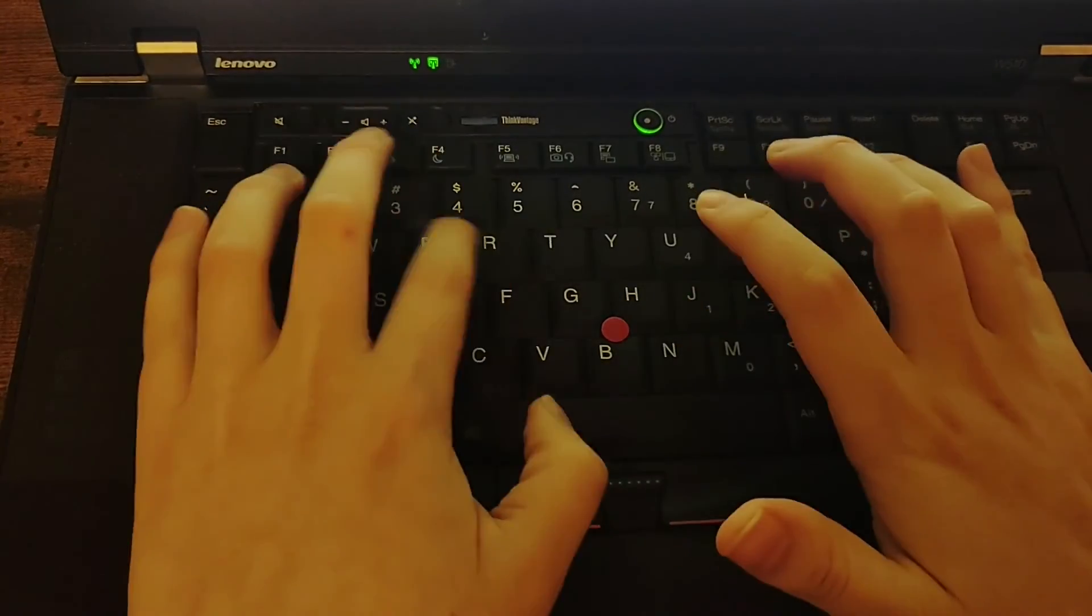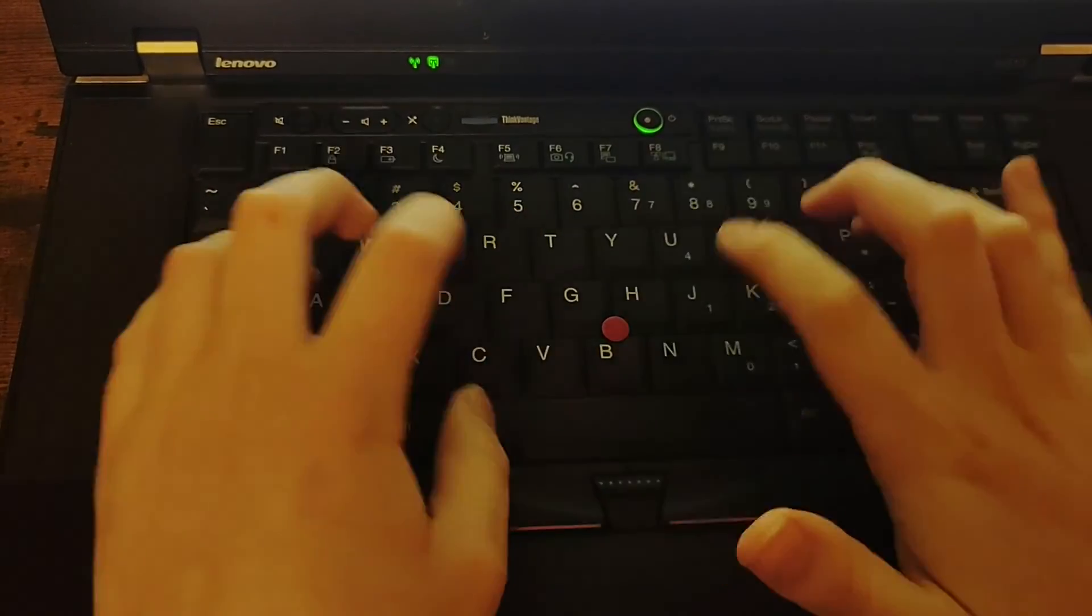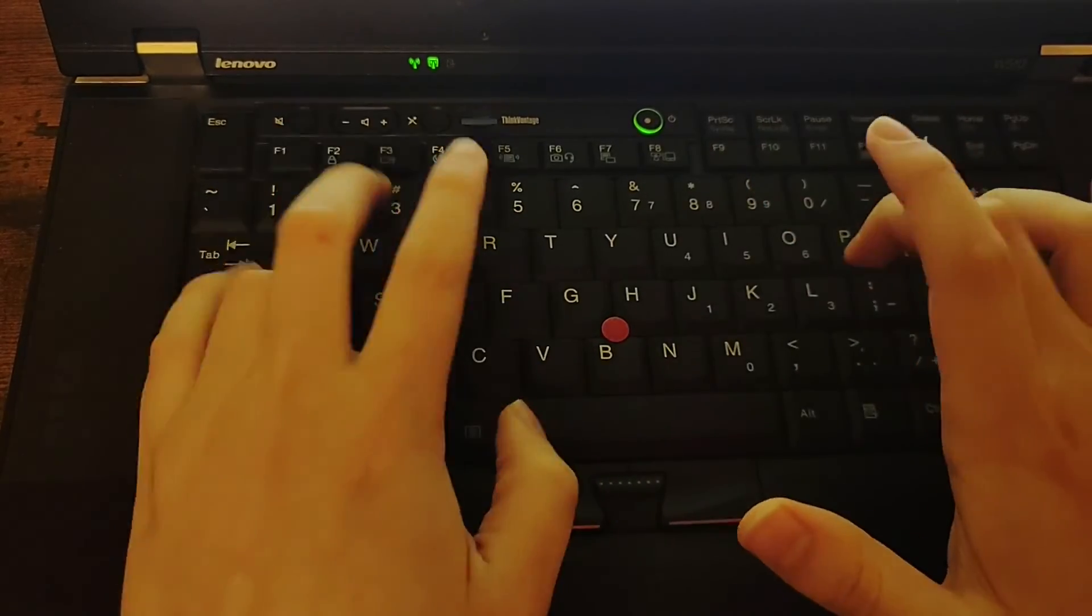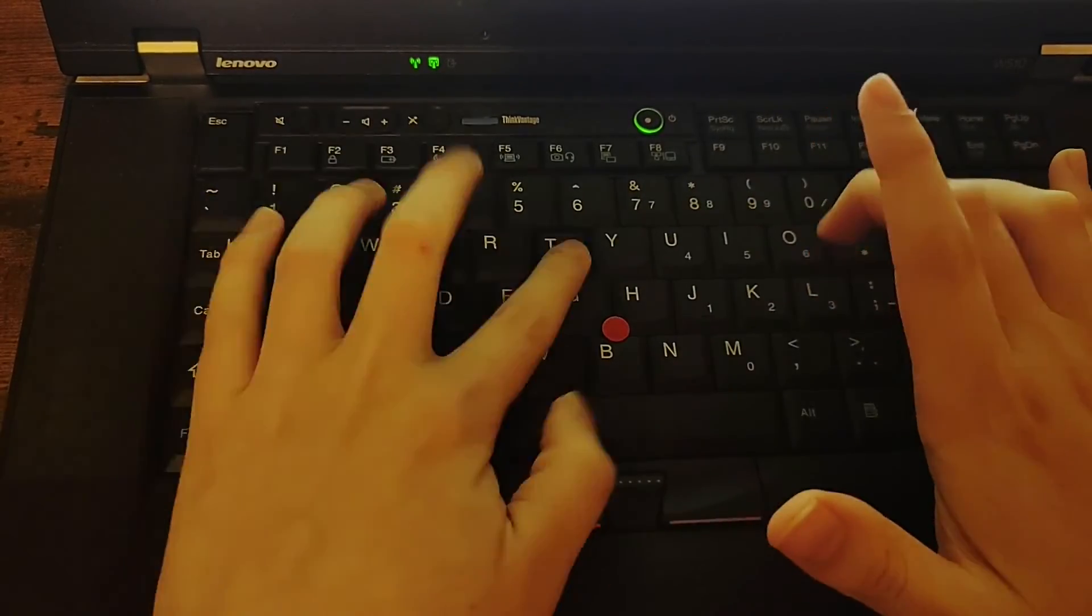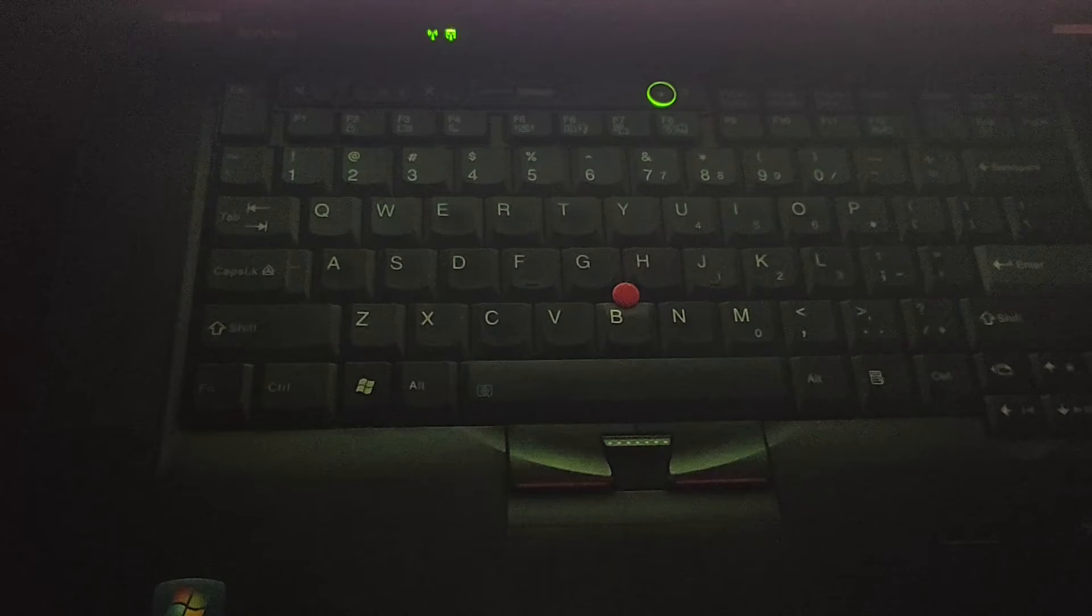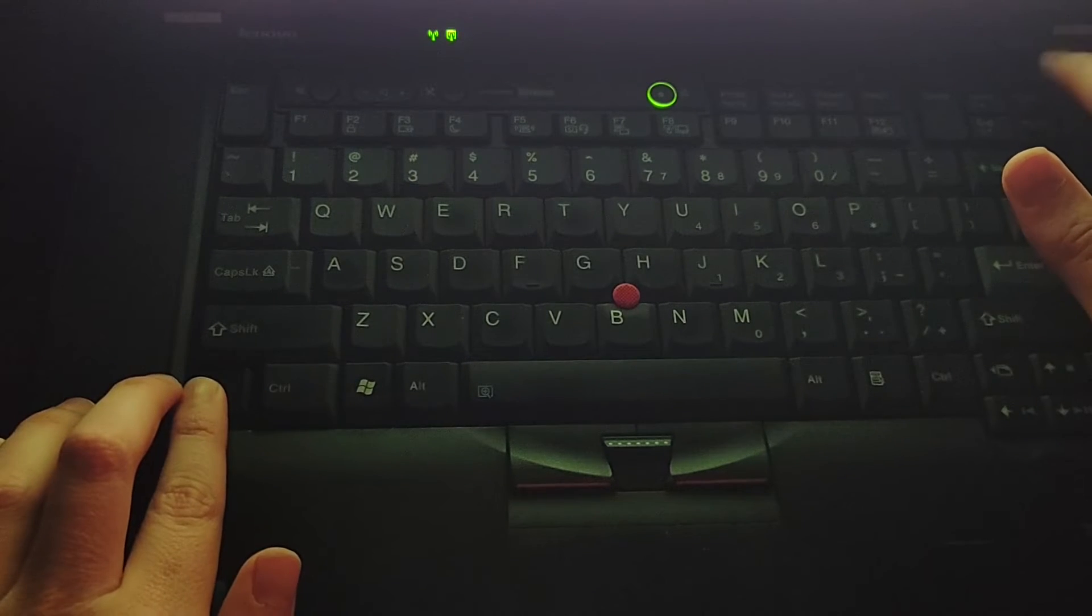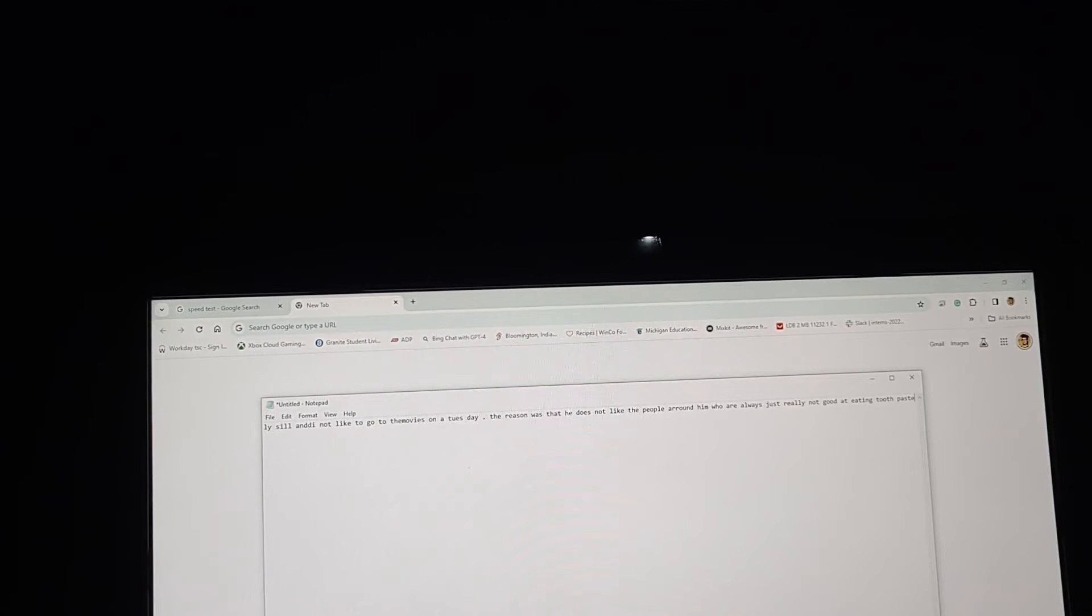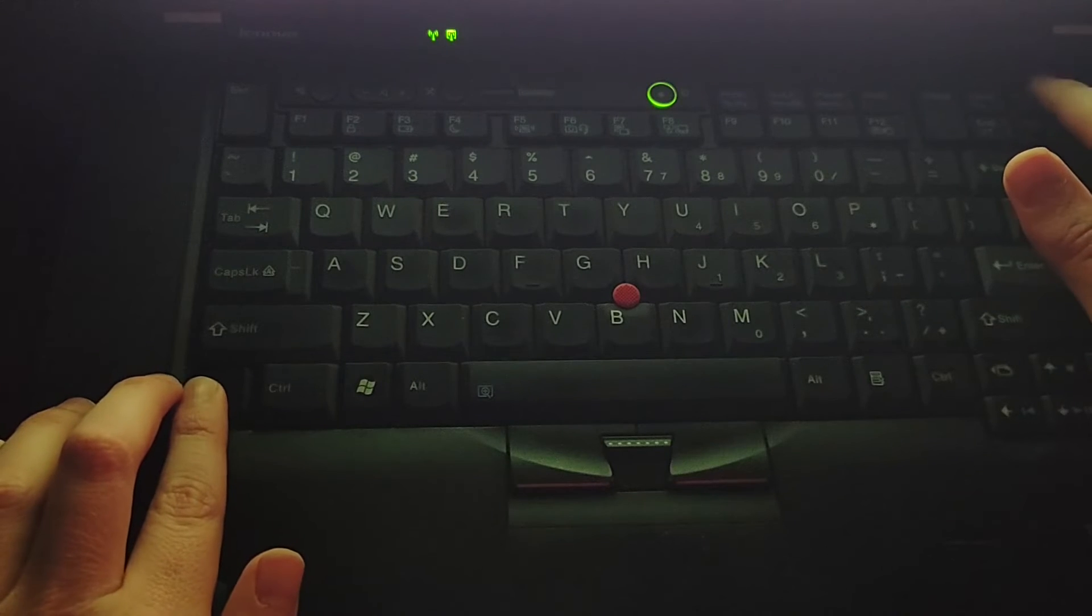The keyboard on this device is also a lovely typing experience, with a nice clicky key feel and good travel. Also, while the keyboard itself does not light up, it does have the ThinkLight, which is a light that shines down from the top bezel down on the keyboard.